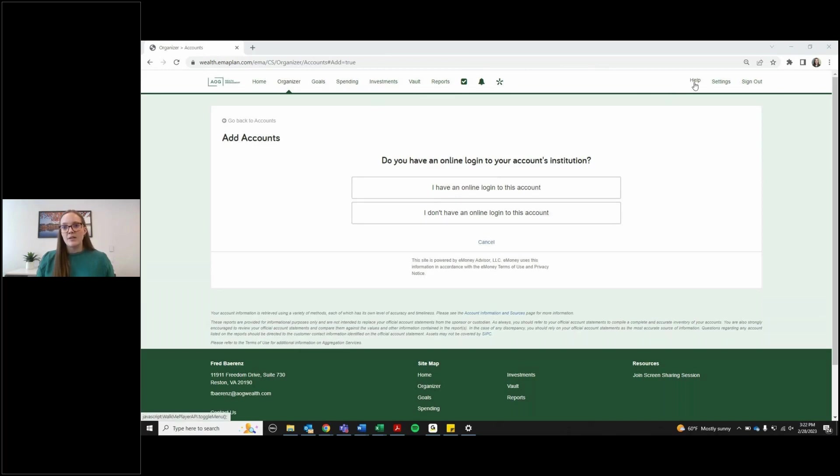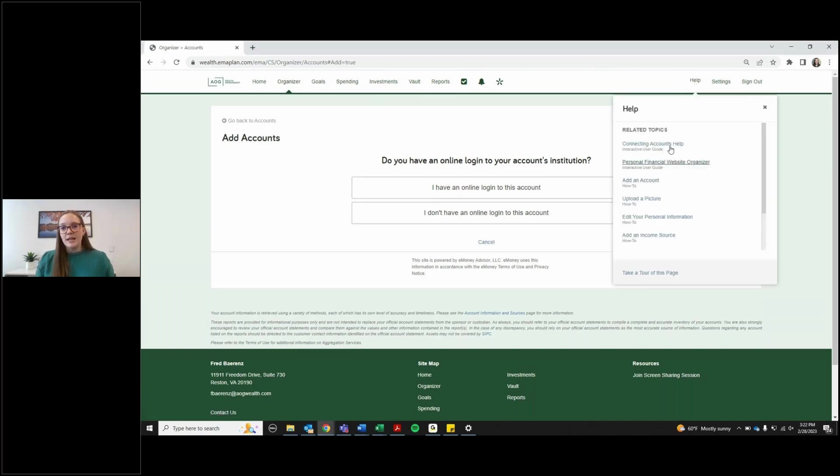You can of course always click the help tab to help you link an account or as always you can call the AOG team and we'd be more than happy to help you in any way that we can. Thanks!